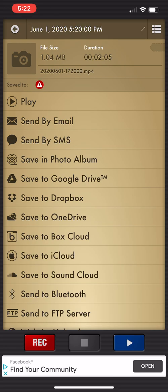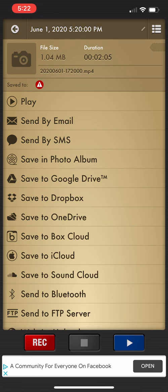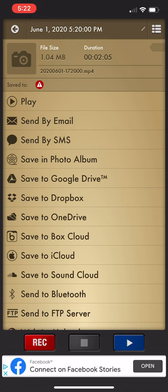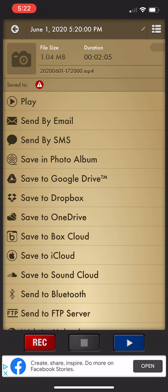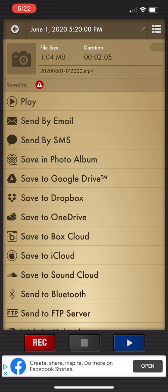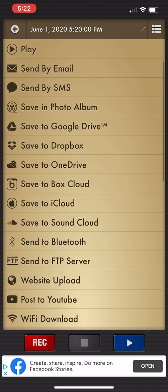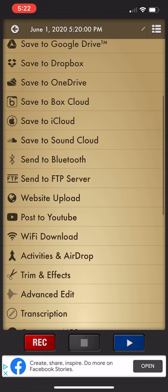OneDrive, BoxCloud, iCloud, SoundCloud, all sorts of different options. You know, post to YouTube, website upload, yada yada yada. You can also trim things and add effects. You can airdrop these files.